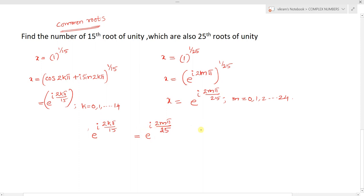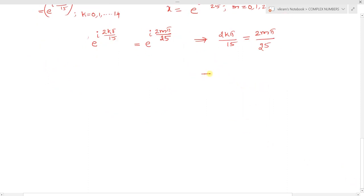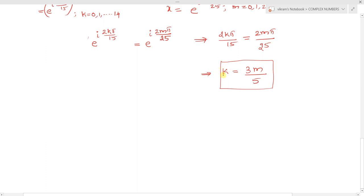Setting the exponents equal gives 2k pi by 15 equals 2m pi by 25, which simplifies to k equals 3m by 5. The k values range from 0 to 14 and m values from 0 to 24, so we look for integer solutions.